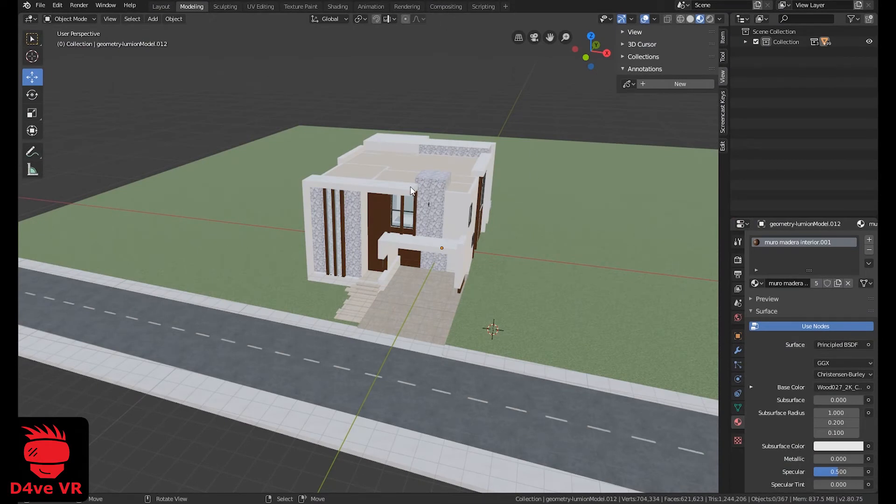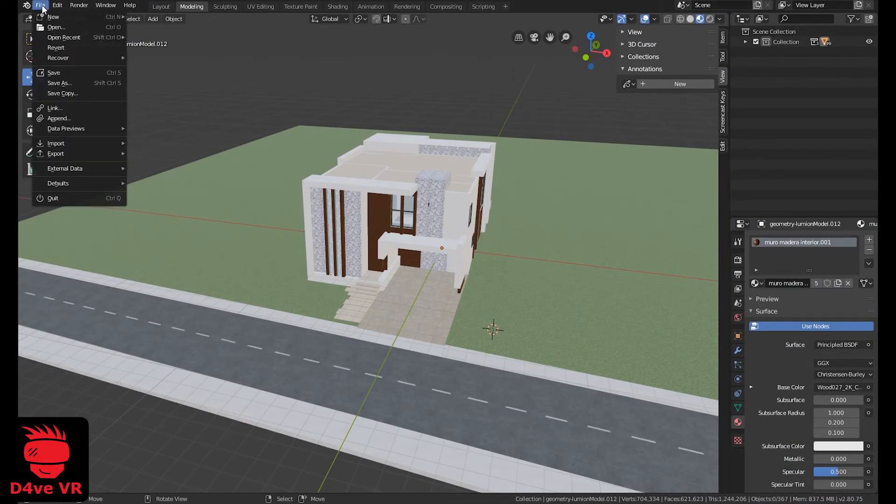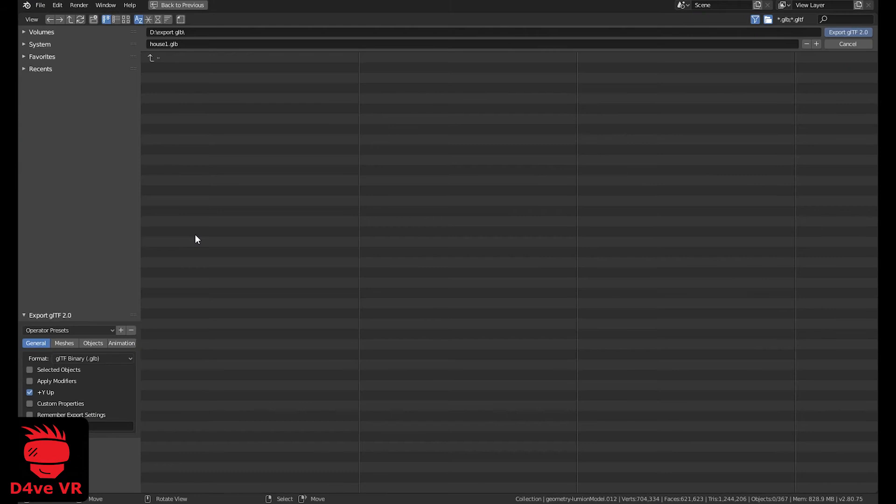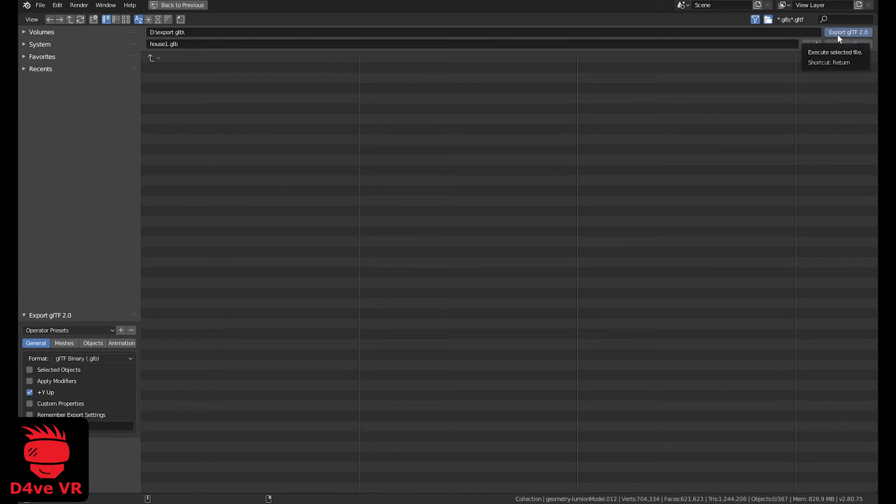To export your 3D model, click File, Export, Select GLTF, and click Export GLTF. This process can take a few minutes, depending on the speed of your PC.